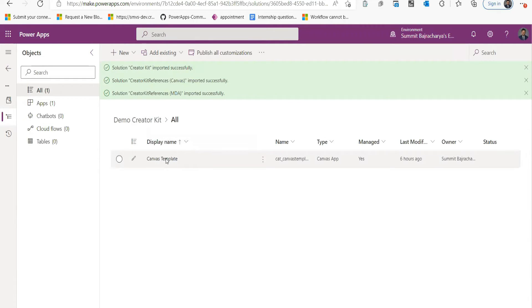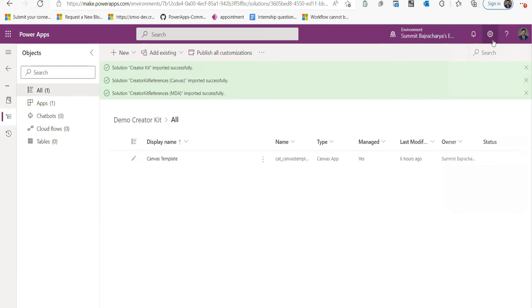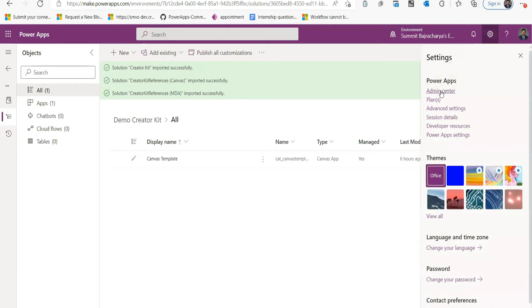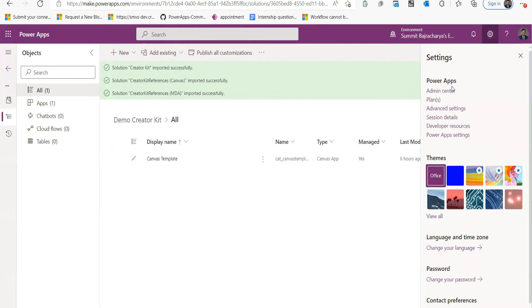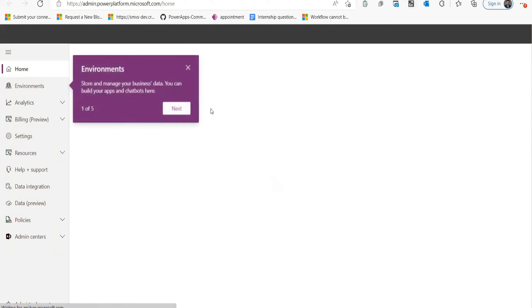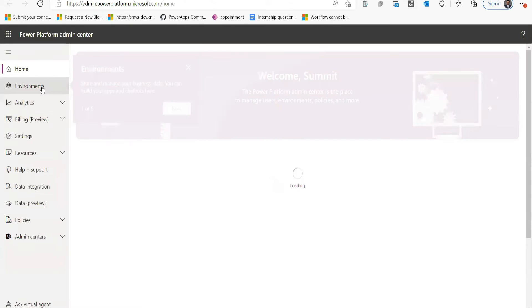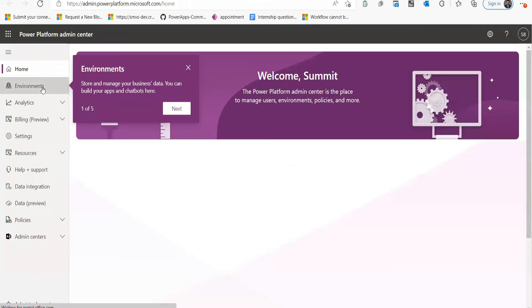But before opening this app, we need to enable the custom components through our admin center. So for that I will go to my admin center, which you can go to from the left setting option. Click on Admin Center.